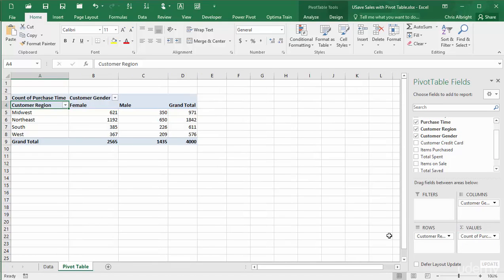In fact, I get the same results if I place total spent in the values area, right-click any number in the pivot table, and select count from the summarize by options.